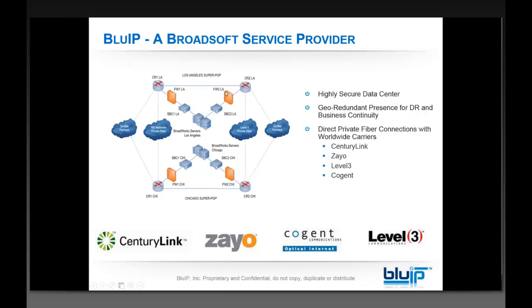In addition to Los Angeles, we have a geo-redundant location in Chicago — the Equinix data center in Chicago, again with a cluster of Broadworks servers, session border controllers one and two, firewalls one and two, and core routers one and two. We've got disparate gigabit private fiber connections through Level 3 and 360 connecting LA and Chicago together, as well as gigabit connections with our on-net partners including CenturyLink, Zayo, Level 3, and Cogent. On the west coast we also have a direct connection with Charter Communications and we're working on a direct connection with Verizon as well.